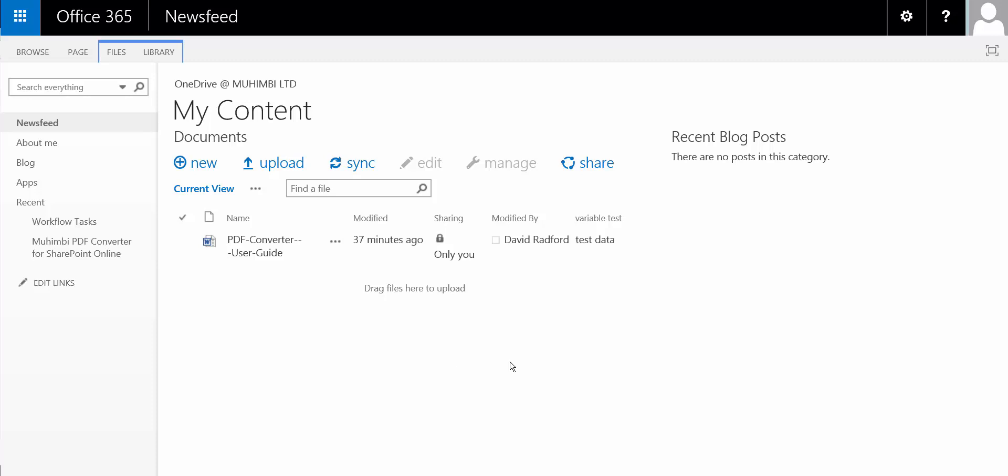Hello and welcome to the Mohambe PDF Converter for SharePoint Online workflow installation video. In this video we'll make a couple of assumptions.